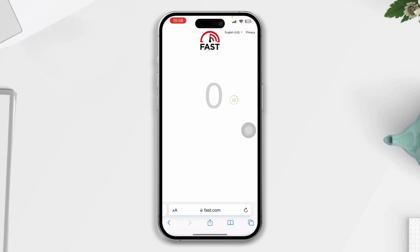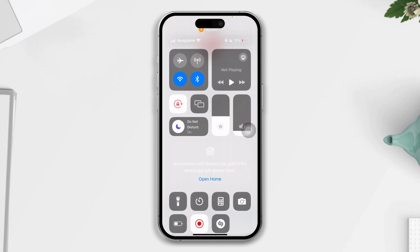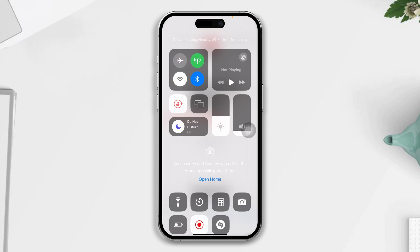Solution one: check and fix the internet connection. Make sure that your internet is working fine. If you have internet issues, turn on airplane mode for 10 seconds, then turn it back off. Or you can switch your network from Wi-Fi to mobile data or mobile data to Wi-Fi.